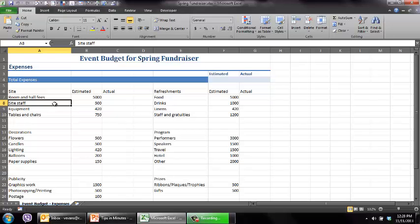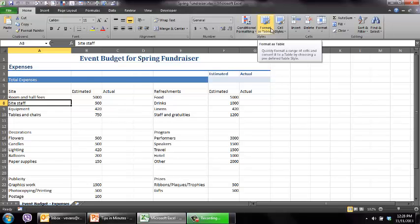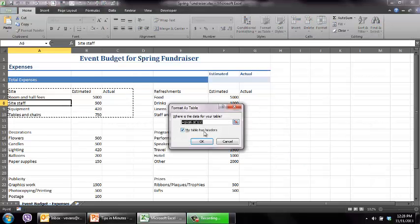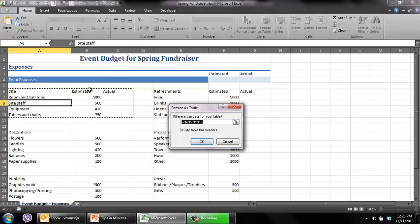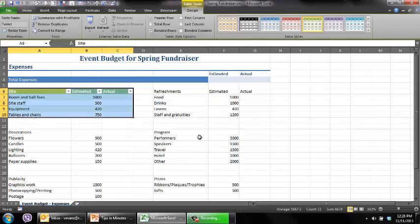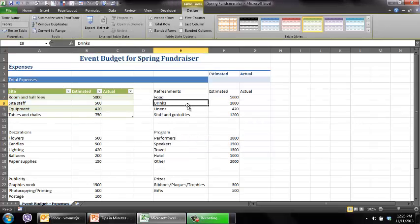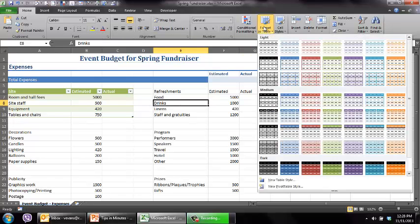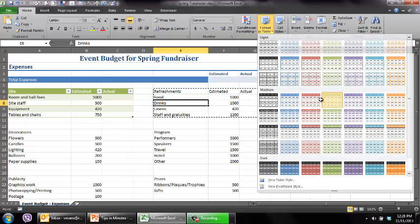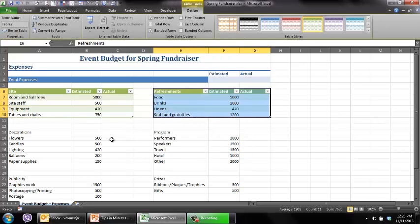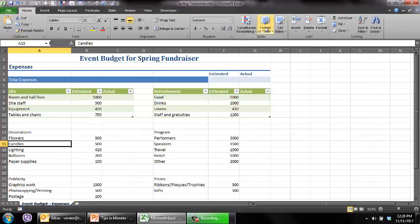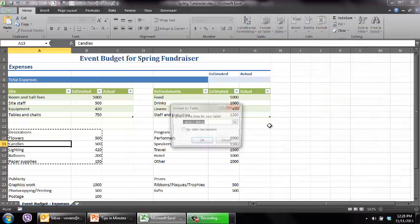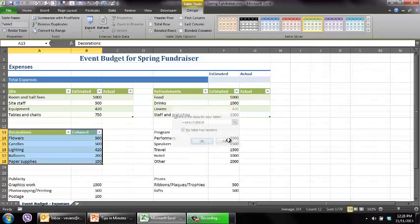I'm going to click in this first set of expenses and use my very favorite feature called format as a table. You can see these really nice colors. Let's go with kind of green look and feel and it identified, even though I clicked in this cell right here, that this was the range I was looking for. My table indeed has headers so I'm going to go ahead and click OK and it makes it really nice, good look and feel for that list of expenses. I'm going to do the same thing for each one of these and make it all consistent.